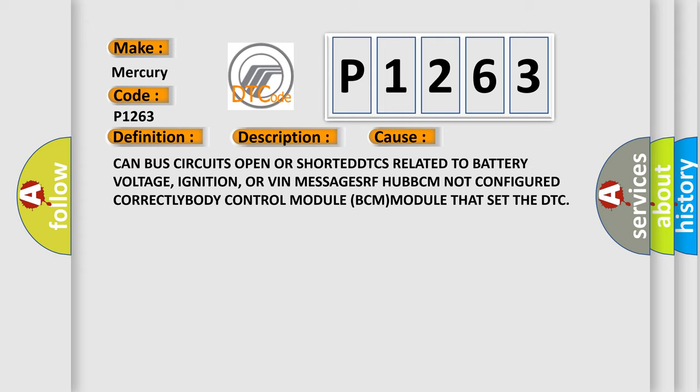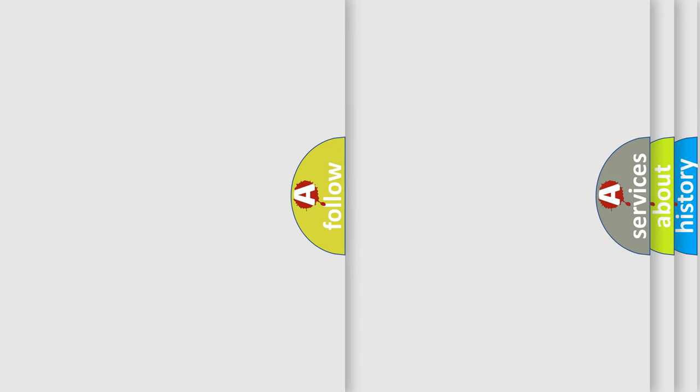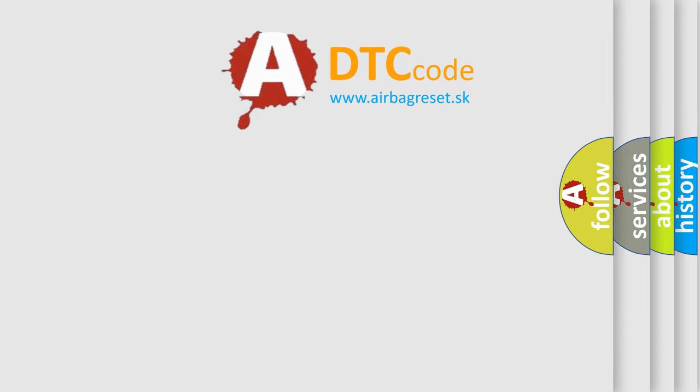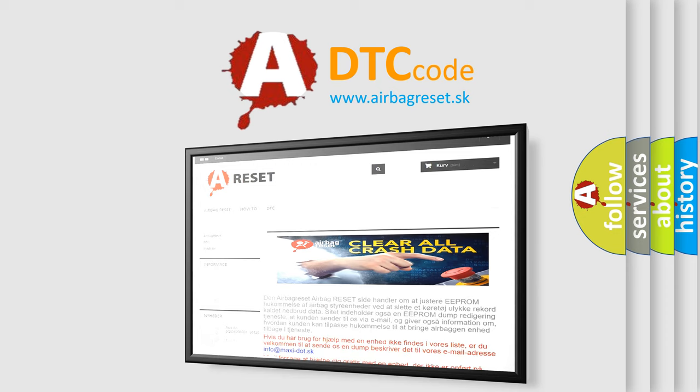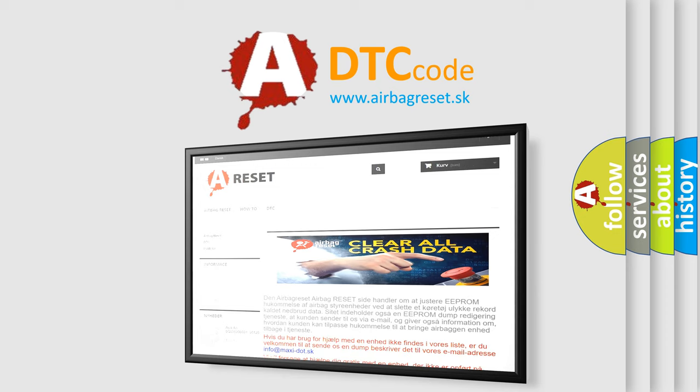The Airbag Reset website aims to provide information in 52 languages. Thank you for your attention and stay tuned for the next video.